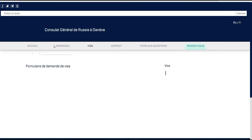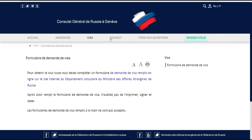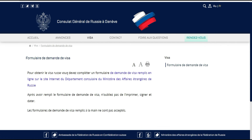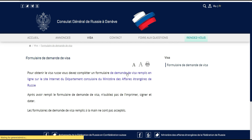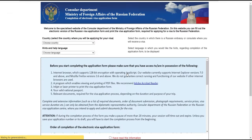Vous allez vous retrouver sur une page qui indique : 'Pour obtenir le visa russe, vous devez compléter un formulaire de demande de visa rempli en ligne par internet.' Vous cliquez dessus et vous allez vous retrouver directement sur la plateforme pour pouvoir continuer.